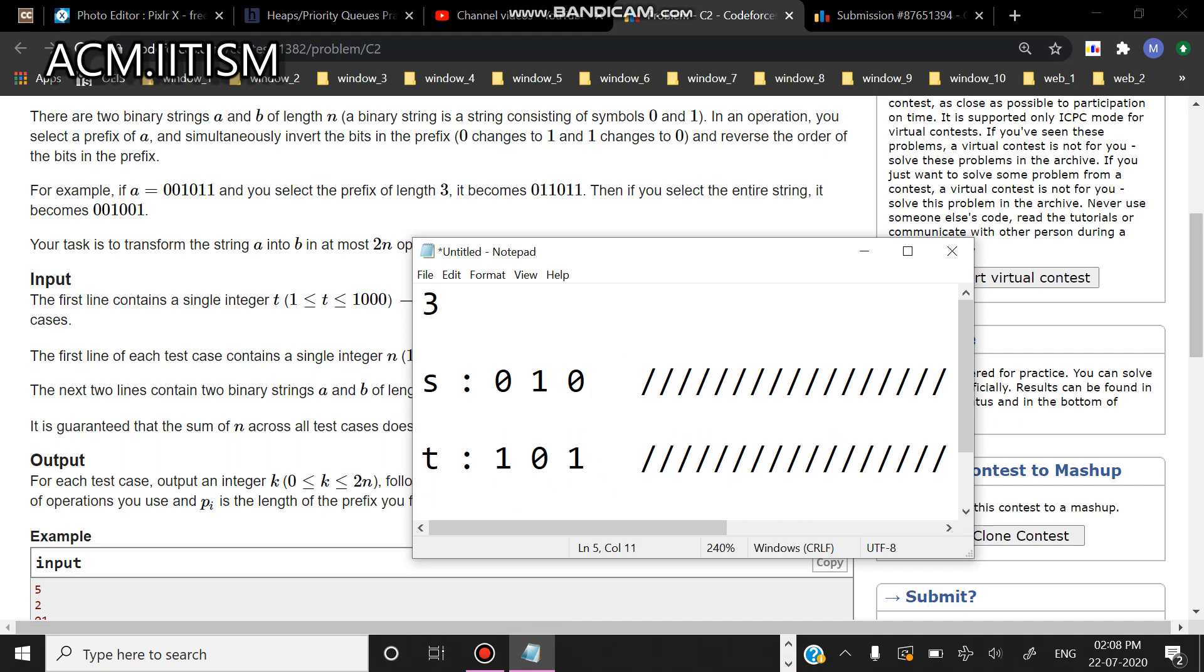And this is my string t and none of the elements are the same, right? What I will do is I will add a common element to both s and t at the end of it. So I am adding zero here by default. Now what I will do is I will try to make all my elements of s equal to this common element which is zero.